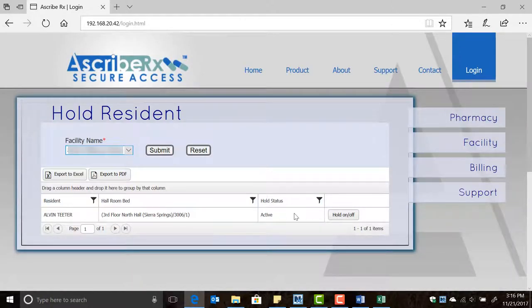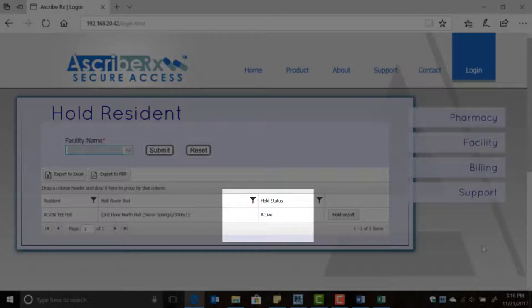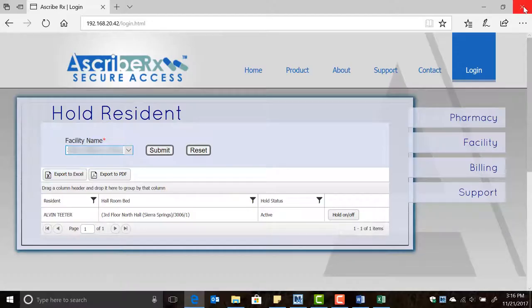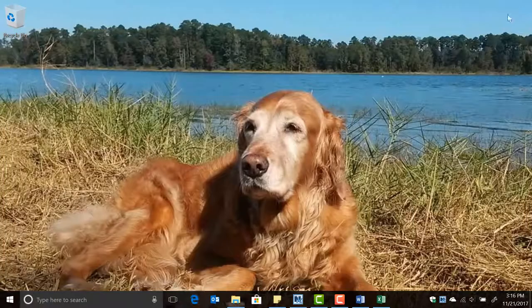As you can see, the resident's status has changed to active. This means that the resident's hold has been successfully released and consequently the ADS machine will resume dispensing the resident's prescriptions as normal. If you have more tasks to accomplish, you can do that at this point. Otherwise, close the internet browser.